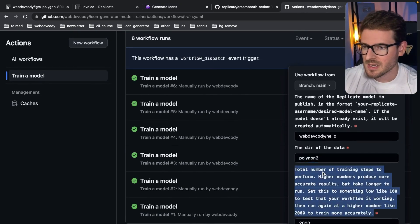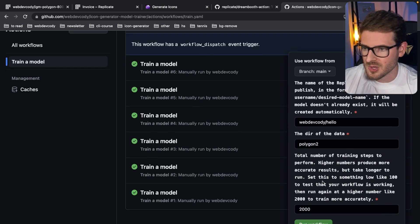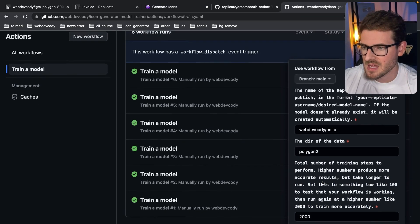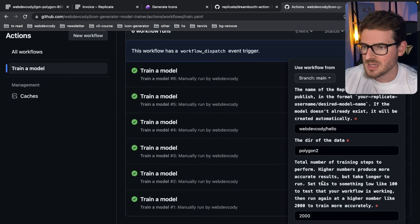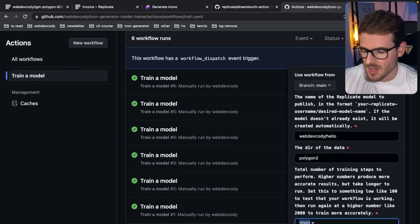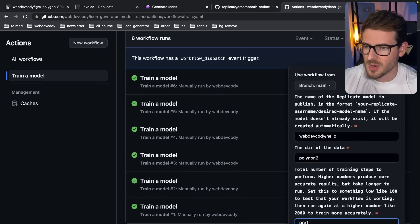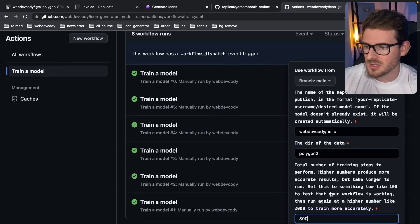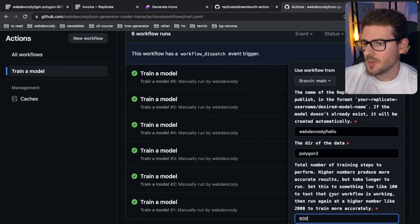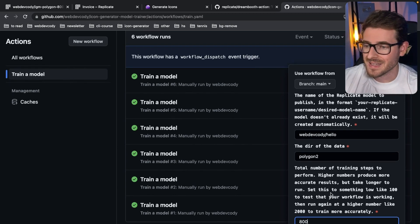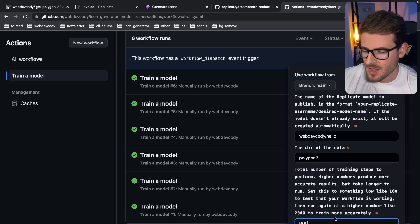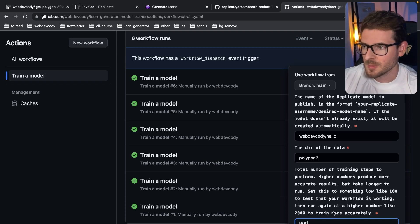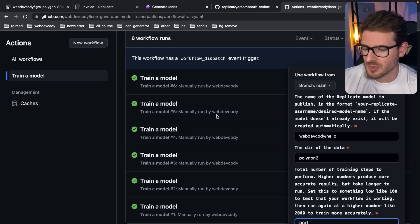Now down here, the number of training steps. From what I've read, you want to basically take how many images you have in your data set and times it by either 80 or 100. So in our case, we have 10 images, so you probably want to do 800. The higher this number is, the more accurate your model will get, or so they say. But it also means it's going to cost a little bit more money to train these. I think training a model costs around a dollar, give or take depending on what your number is set.